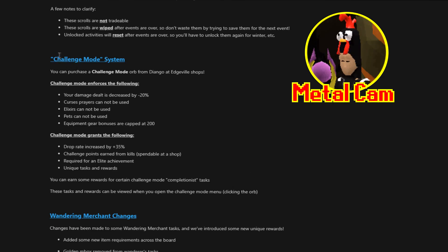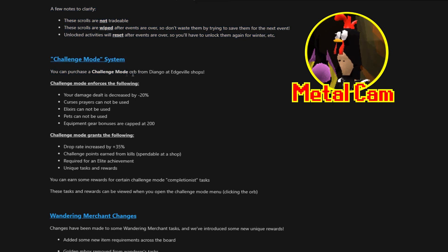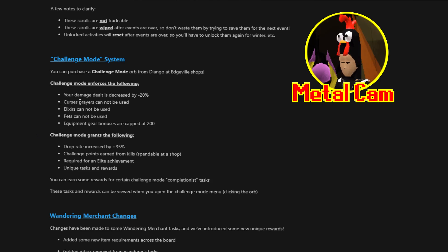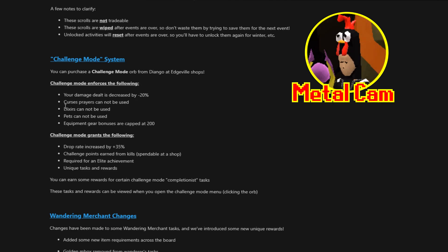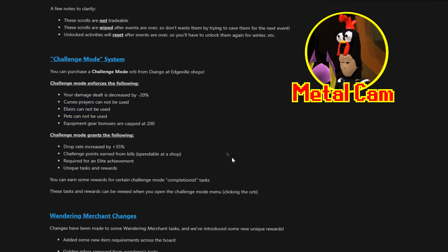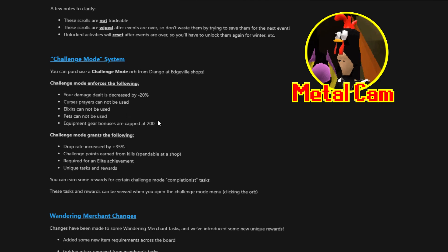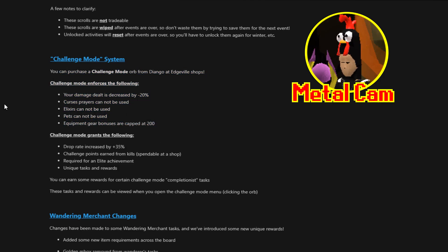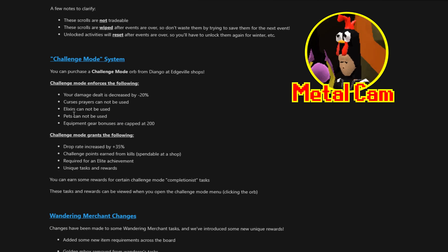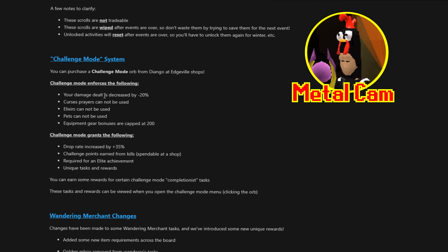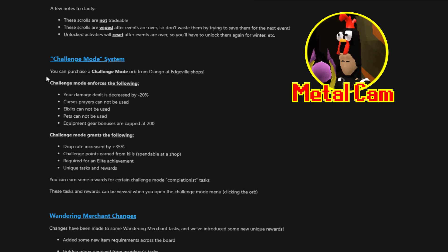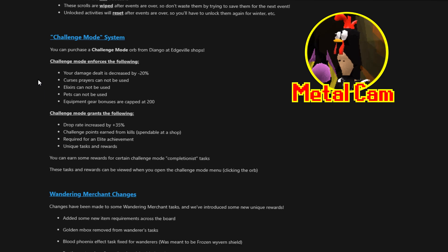Now we have a new challenge mode system. You can now purchase a challenge mode orb from Diango at Edgeville shops. Challenge mode enforces the following. Your damage dealt is decreased by 20%. Curl sprayers cannot be used. Elixirs cannot be used. Pets cannot be used. Equipment gear bonuses are kept at 200. What does all of this mean? You're fucked. Good luck. Jokes aside. It really bottlenecks how much you can do. No longer can you use soul split to heal. You will deal less damage. Your stats are even lowered. So that will deal more additional less damage. You can't use a pet. So you're missing out on potential drop rate bonus pet. Or you're missing out on like damaging pets, accessories, all of that stuff. And elixirs cannot be used. So you can't use infernal elixirs to boost your damage and all of that.